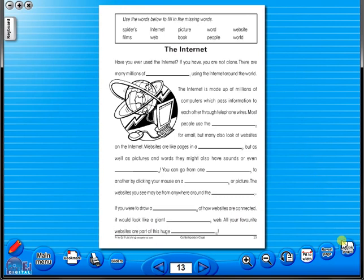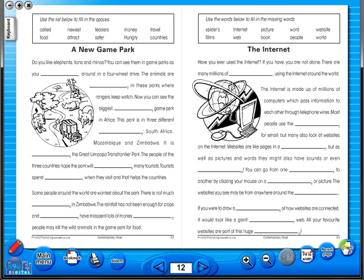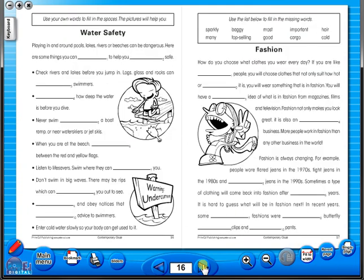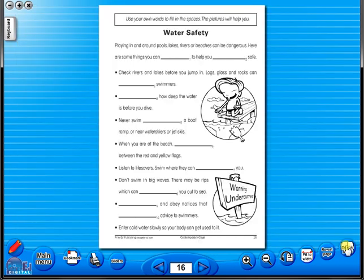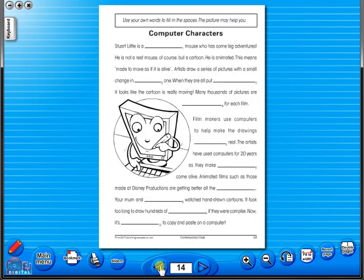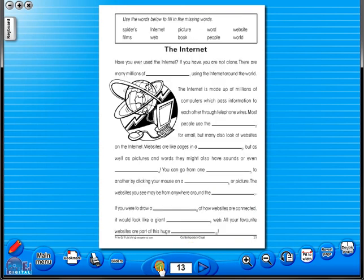You have the option of having a double page view, which is useful for the teacher as she can carefully read the teacher's notes for the adjoining copy master. To revert back to the single page view, click here again. The single page view may be used for the teacher to display the worksheet on the interactive whiteboard.